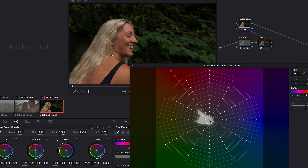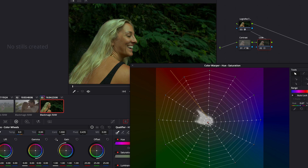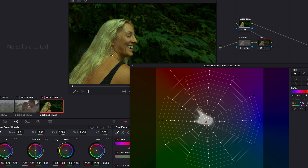Click on the center point and simply drag the center a little bit towards green. For the look we are trying to create, you will notice that we now have an overall green atmosphere in the shot. We'd also want the existing greenery in the shot to be greener.